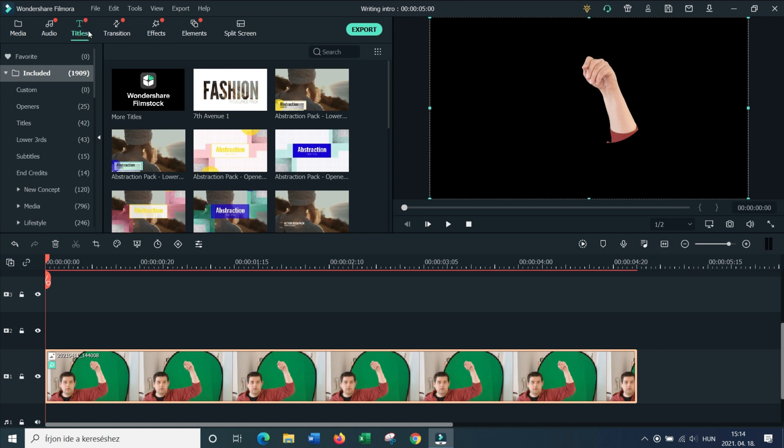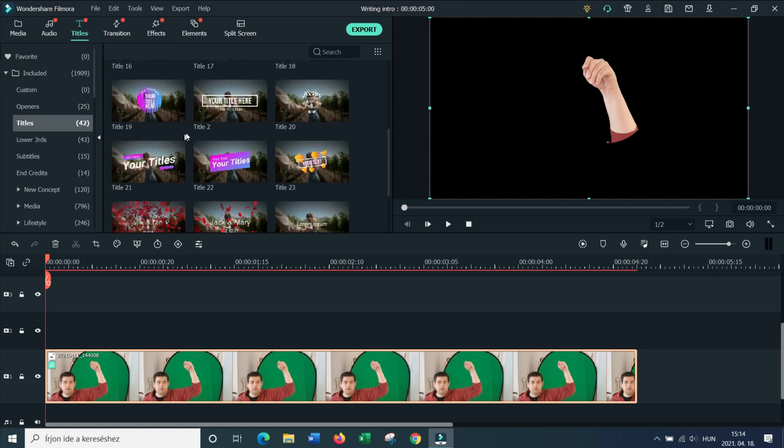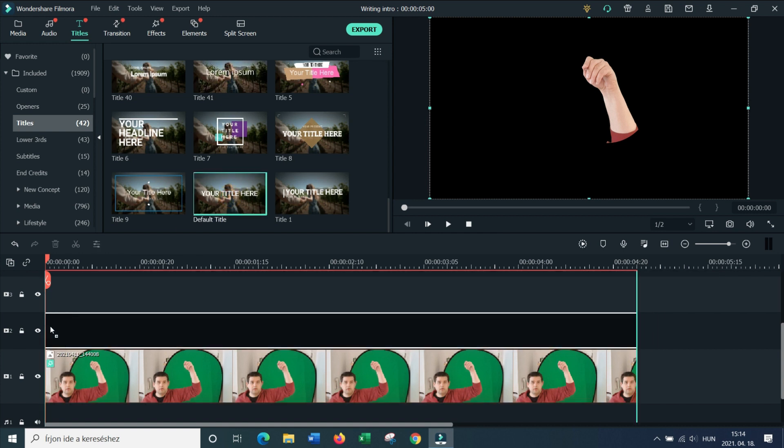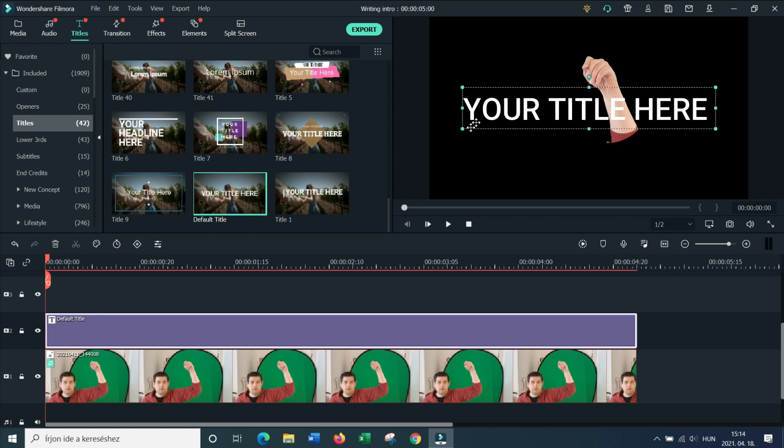What we need now is our text. Now normally I use the default title to write anything that I need. And you can see if you drop it on the track above, it will look like my hand is behind the text.